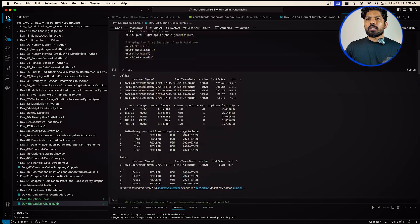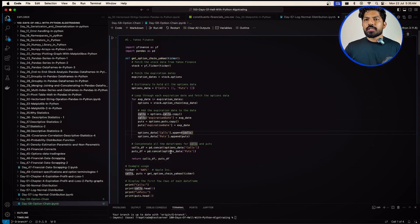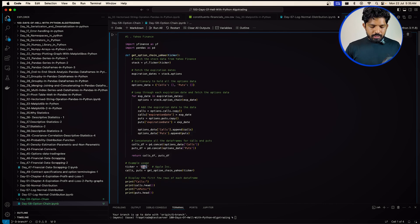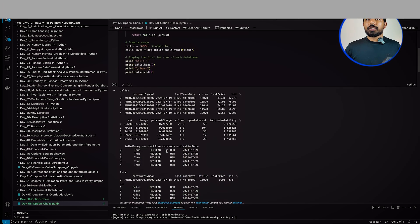For Yahoo Finance, if you want to change the ticker — say to Amazon — it will fetch the data for Amazon. That was it for this video. In the next video we will understand the Greeks in detail. Until then, bye-bye, take care, have a nice day!